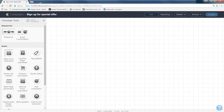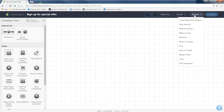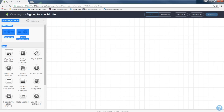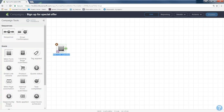If you don't like the name, you can see it on the top toolbar. 'Campaigns' will bring you back to the library. 'Sign up for special offer' is the campaign I'm in right now. All the way to the right there's an 'actions' button where you can rename the campaign. A campaign starts with a goal — here's our blank canvas. I'm going to go into goals and grab 'web form submitted,' then drag it right onto the canvas. A little blue box appears asking you to name it.